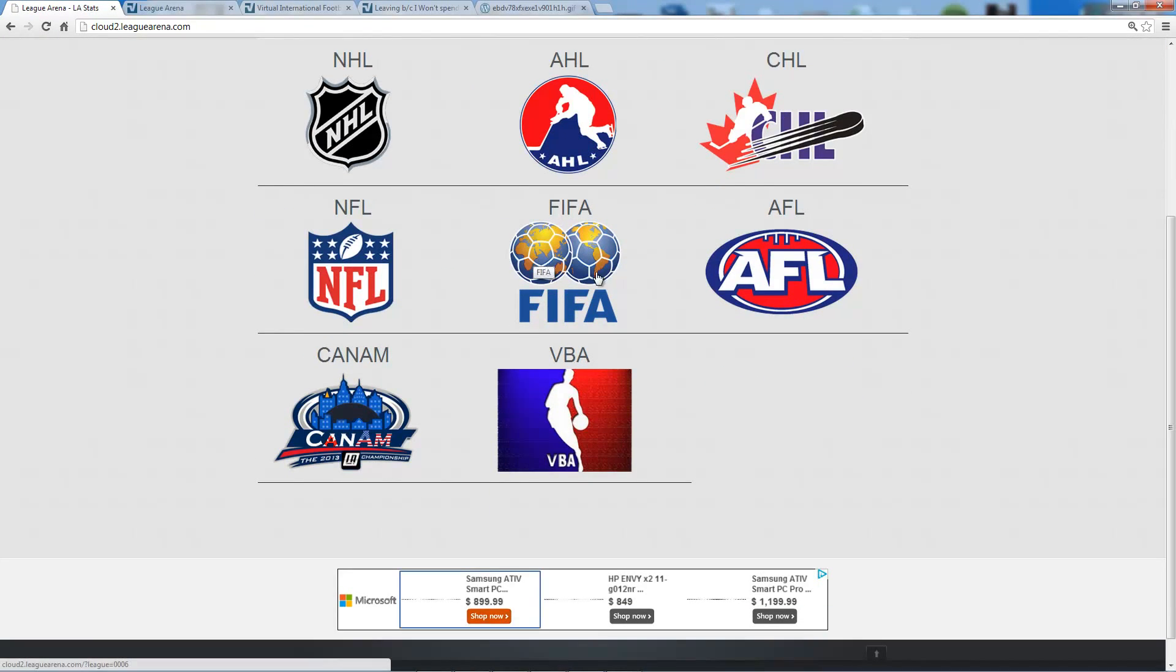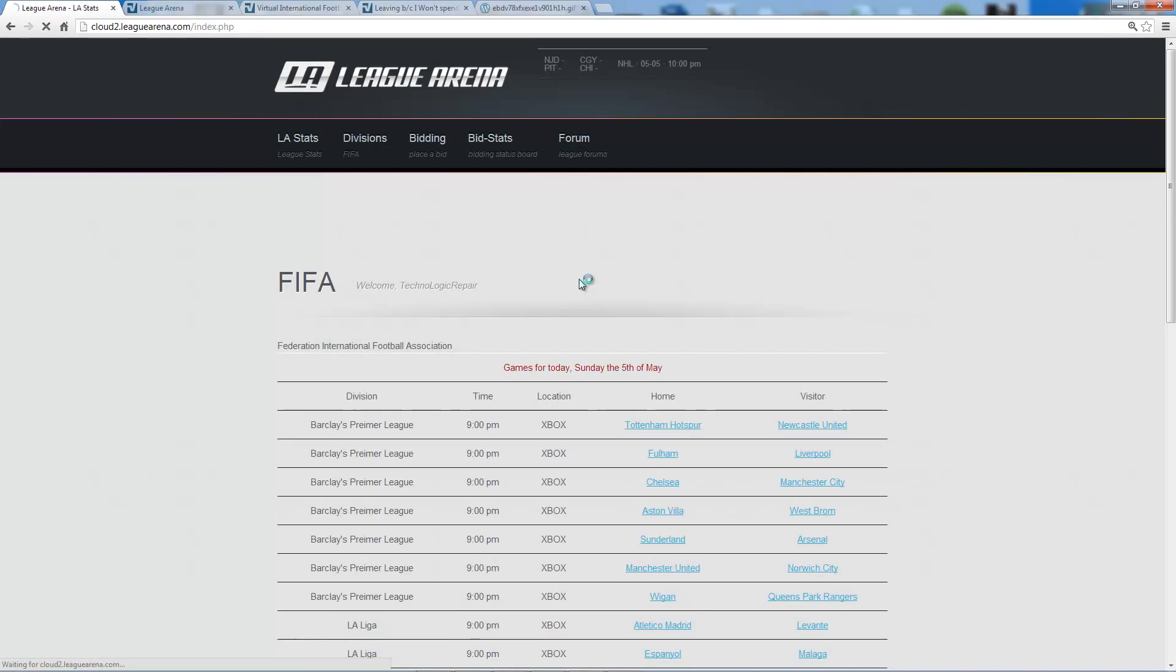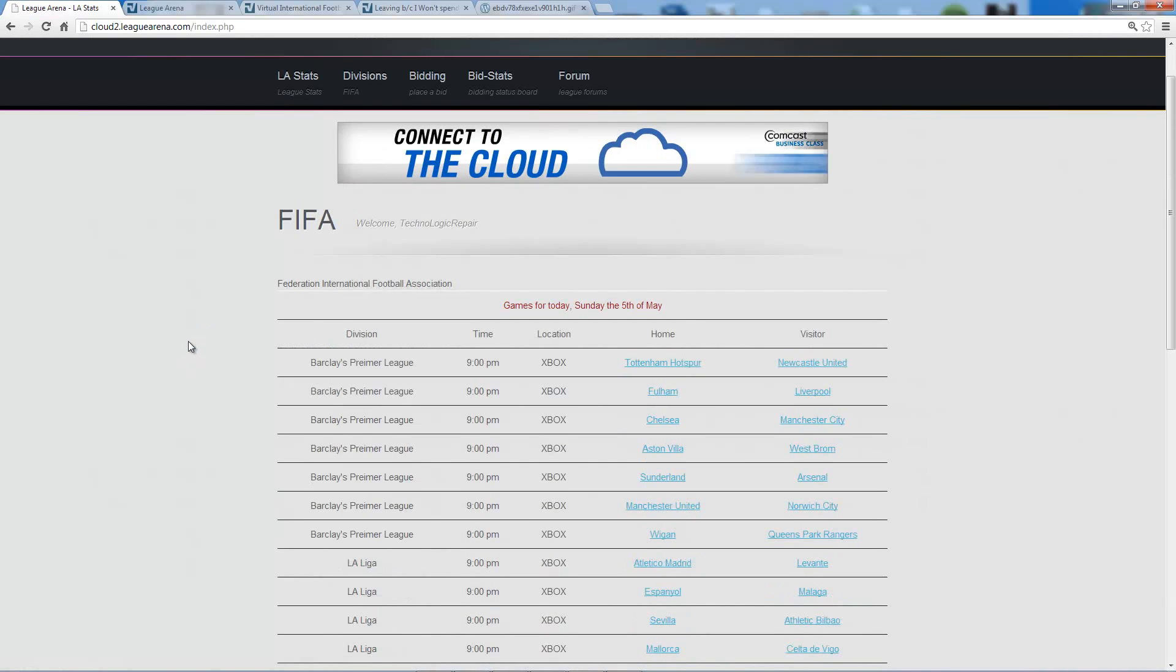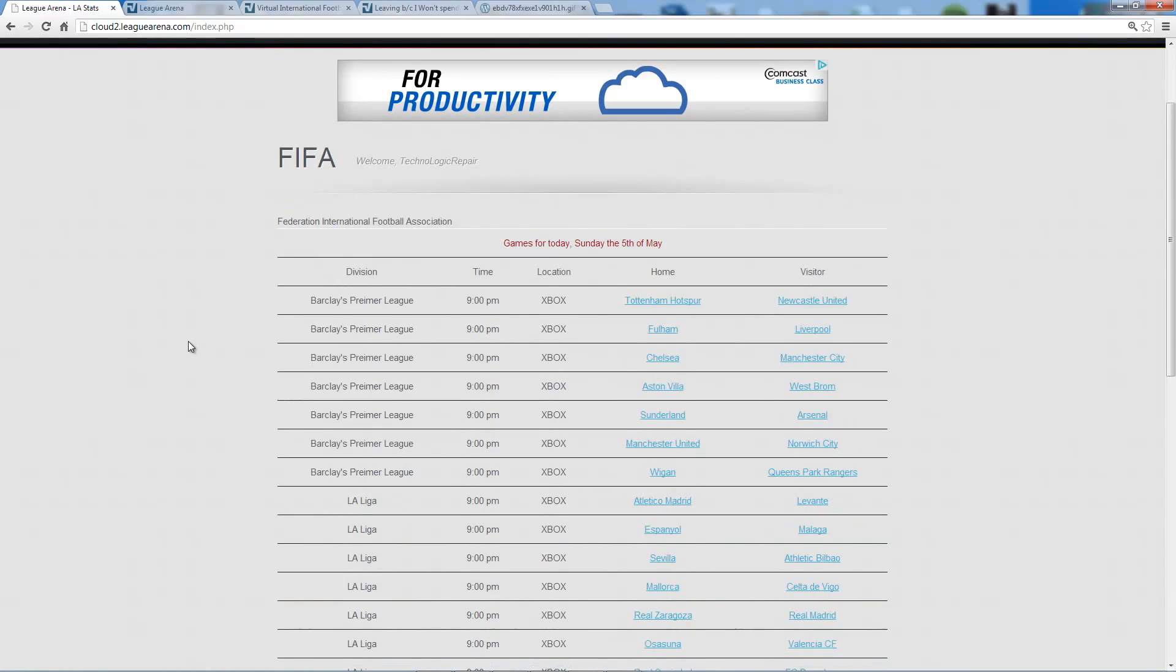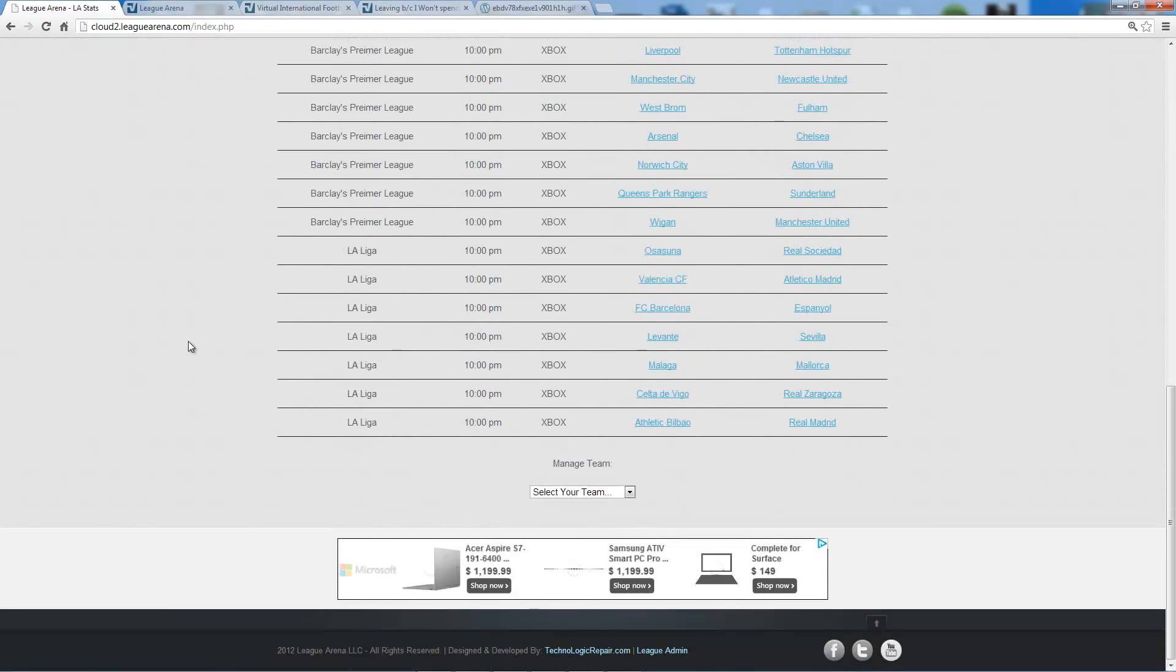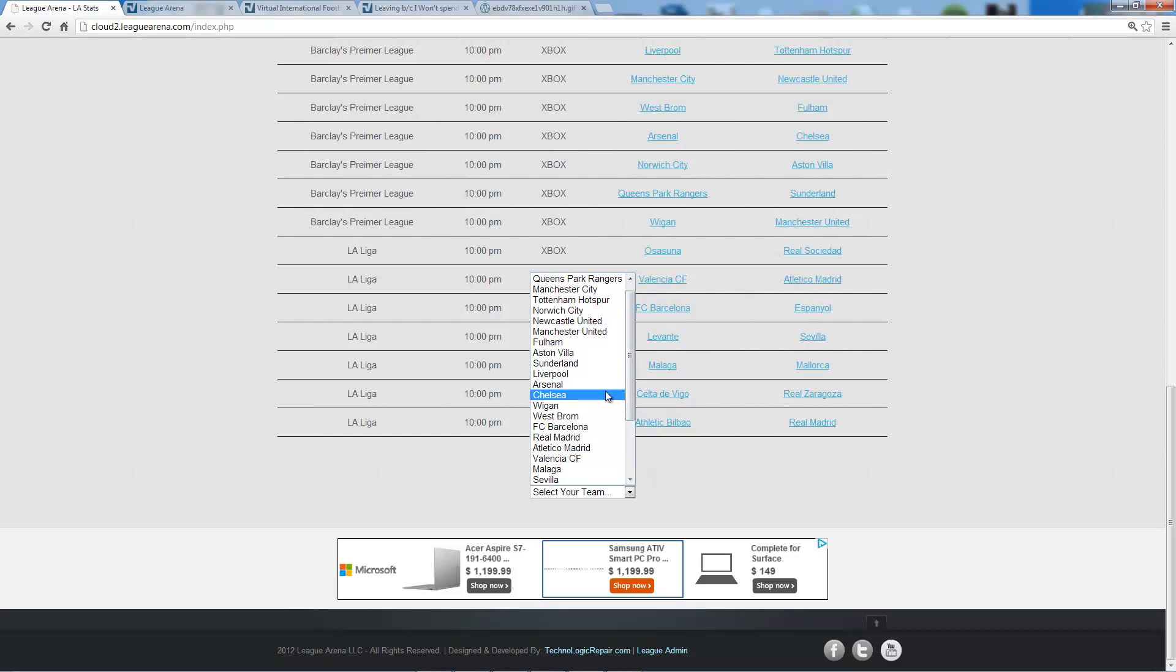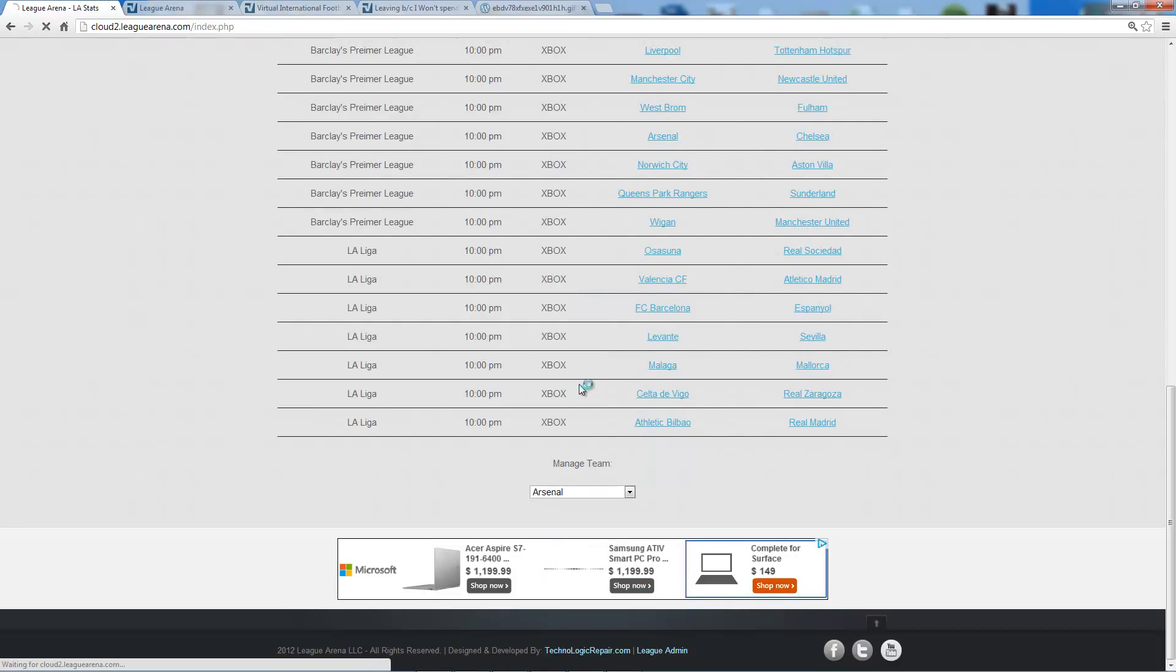You're going to click on the league that you want to schedule or create your lines for. I'm going to choose soccer for this demo, and once you've selected your league, you're going to scroll all the way down to the bottom and select your team as an owner or manager. I'm currently a part of the Arsenal team, so I'm going to click that.